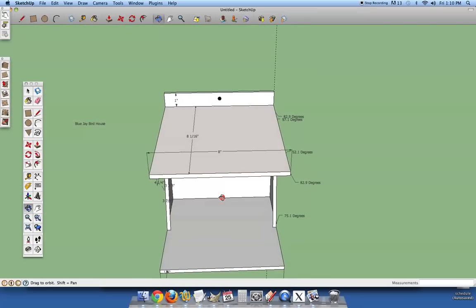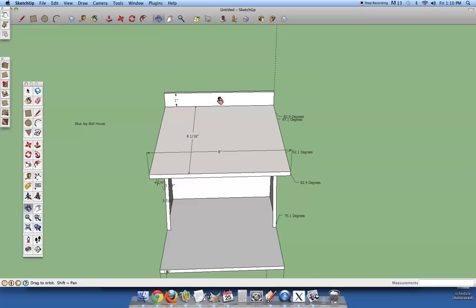The top of this birdhouse is eight inches wide, eight and one sixteenths deep, and the separation or the space between the top or the roof and the top of the back is one inch. And you have just a basic hole here to attach to a post or a tree.